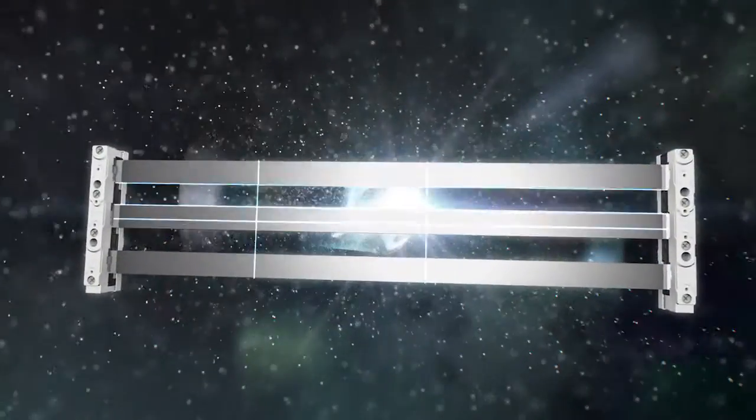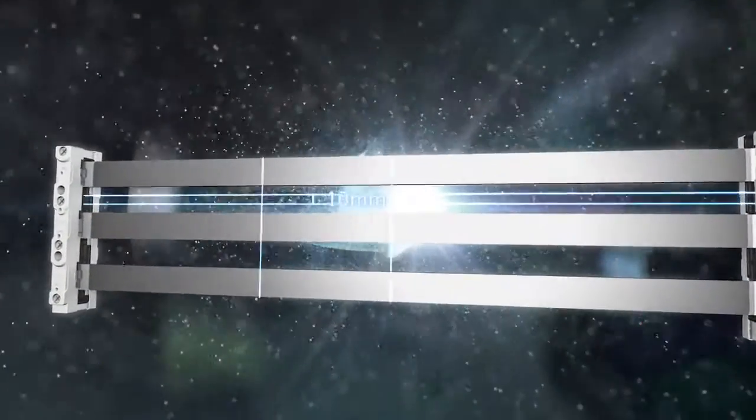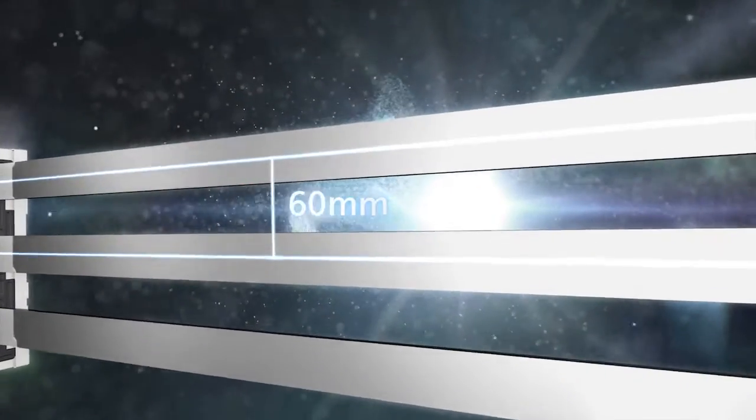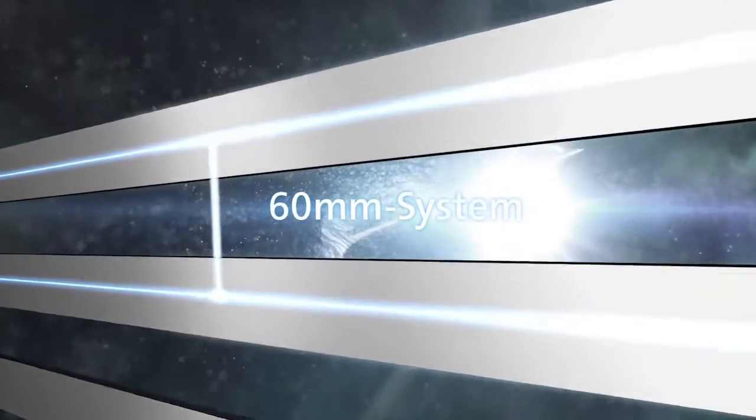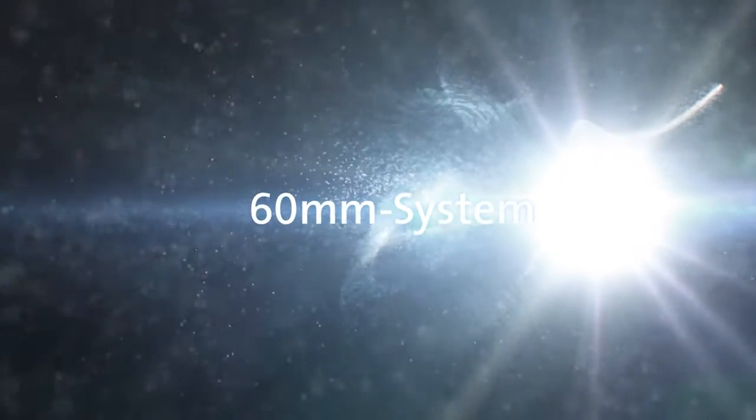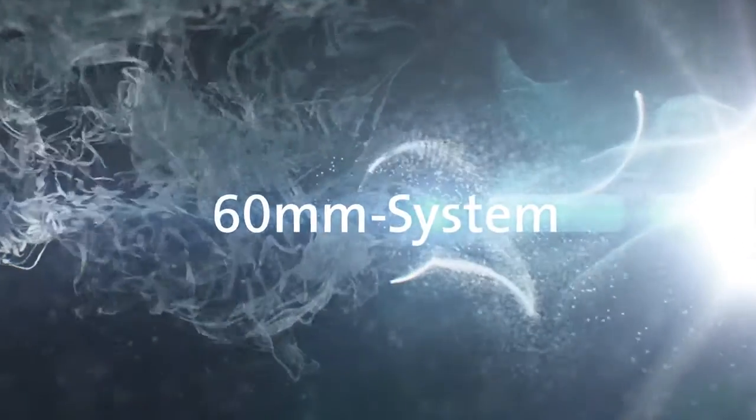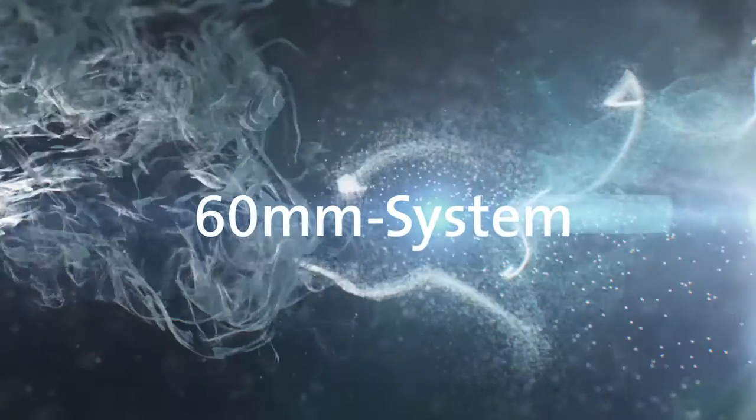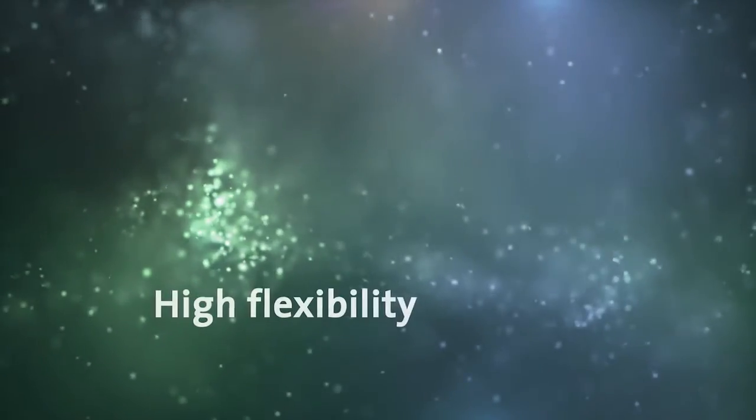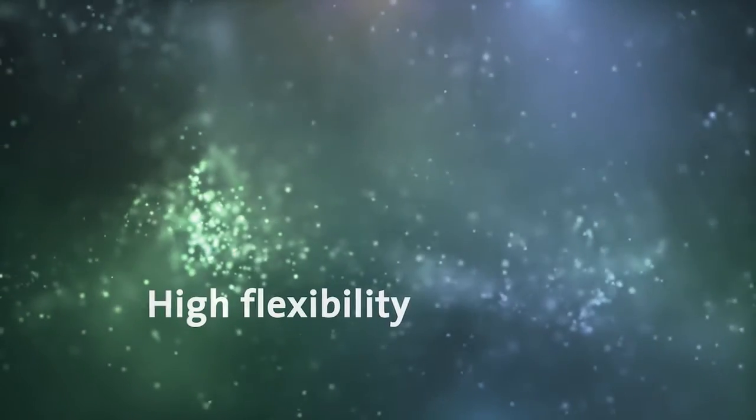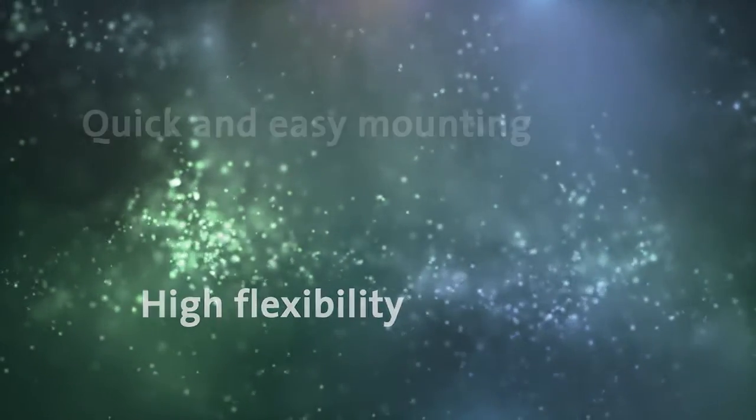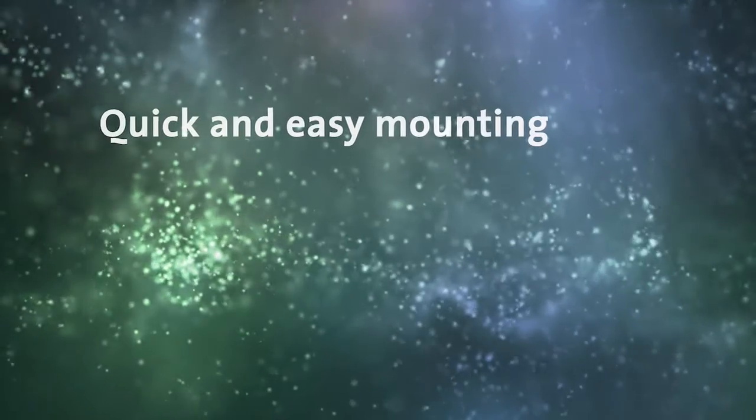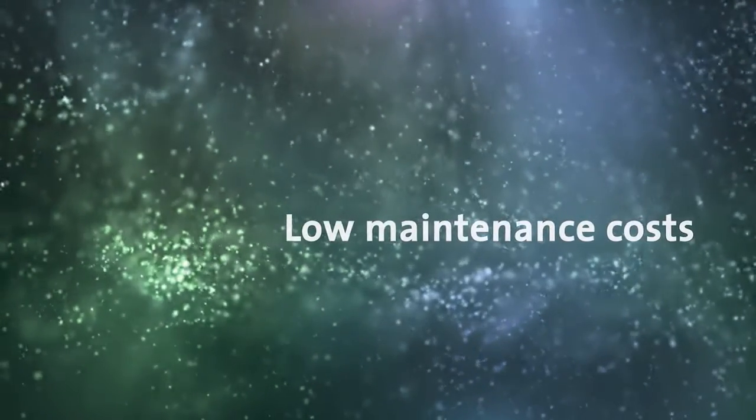Around the world, more and more mechanical and plant engineering companies are relying on 60 millimeter bus bar system technology from Werner. With its consistently modular approach, this technology offers maximum safety, high flexibility, quick and easy mounting, and low maintenance costs.